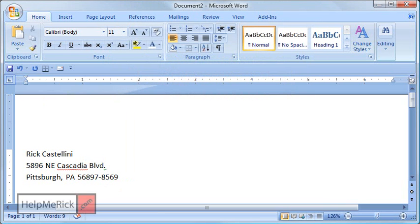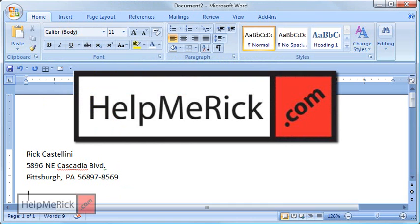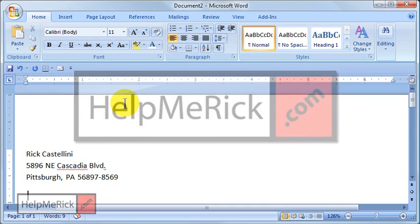So give auto-correct a try. You can either get rid of annoying corrections that you don't want, or you can add the ones that you do want very quickly using the auto-correct function.